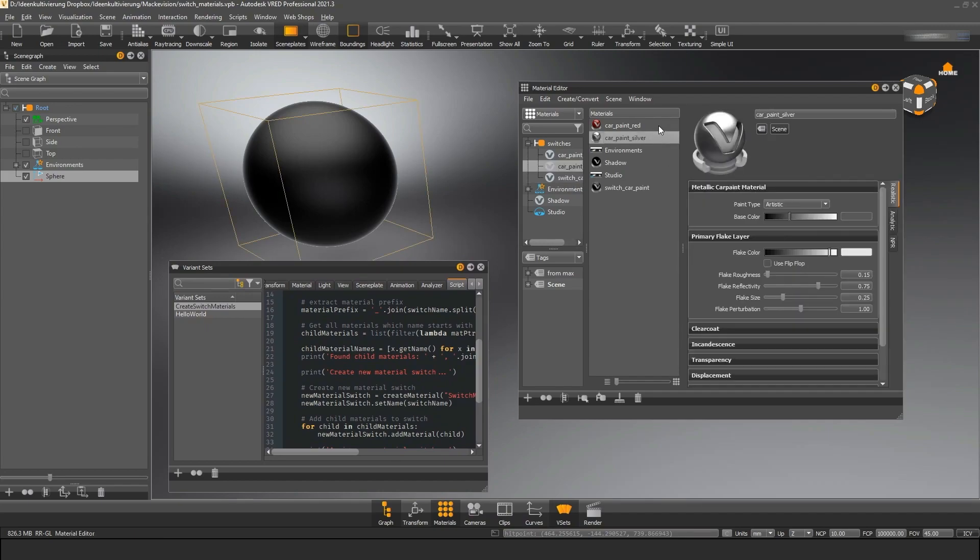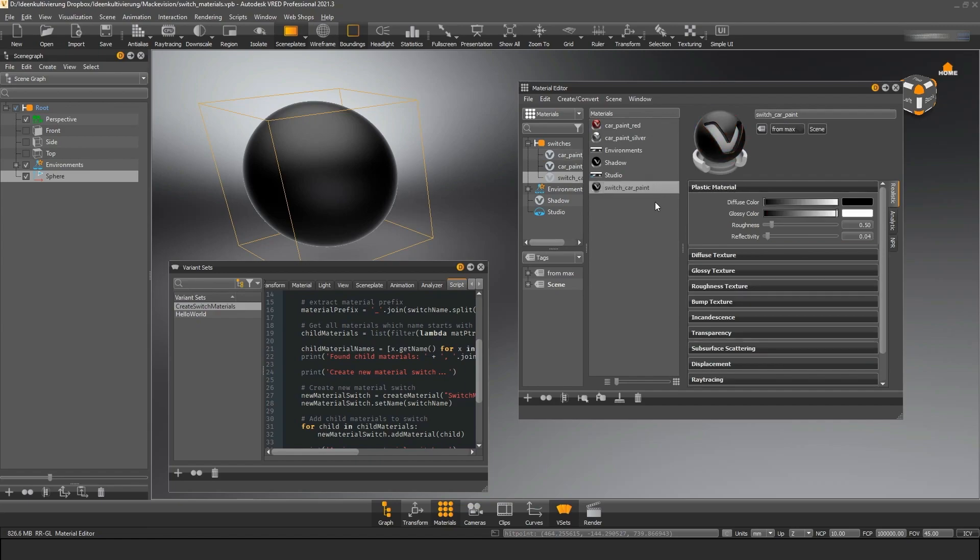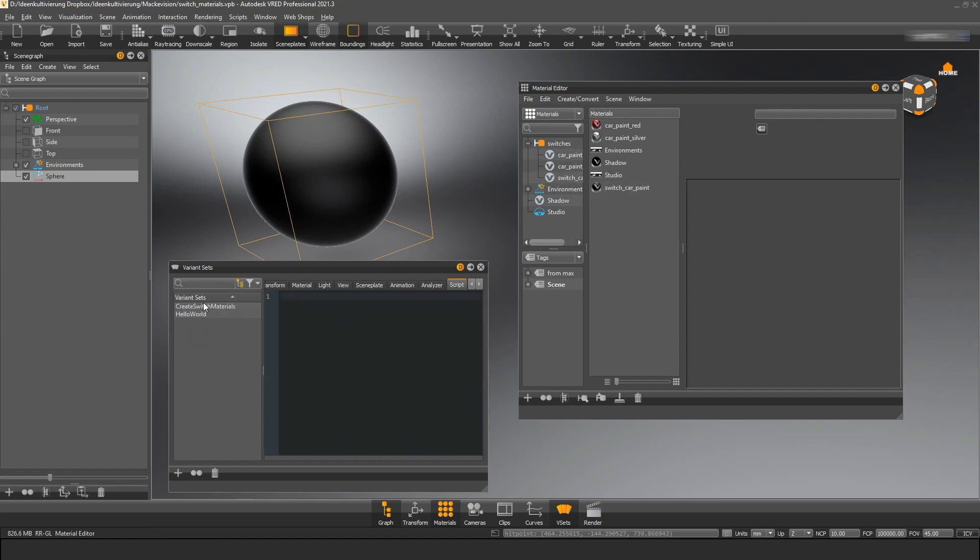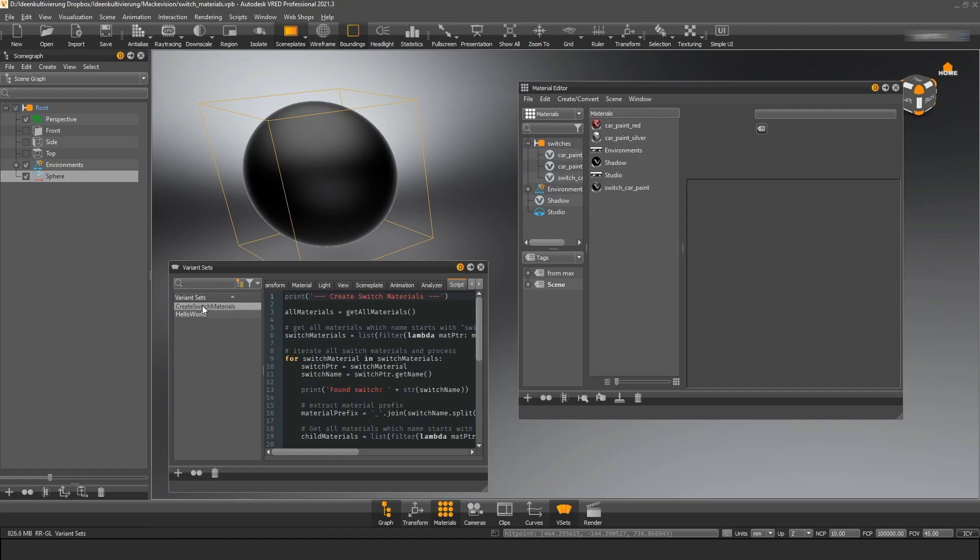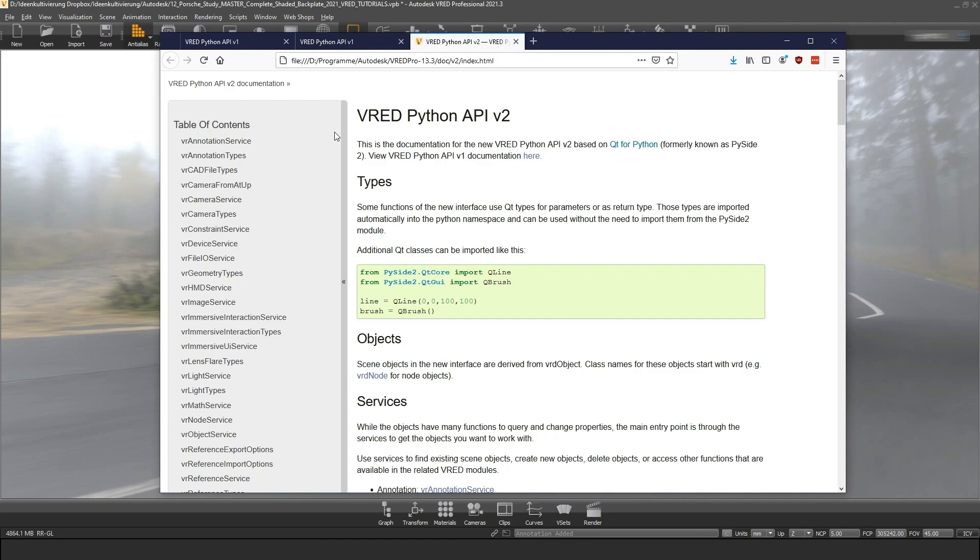In this first tutorial I will give you a quick overview over the possibilities with Python scripting and show you how you can start. We will explore the scripting examples and how you can work with them. Last but not least I will show you how you can work with the documentation efficiently.